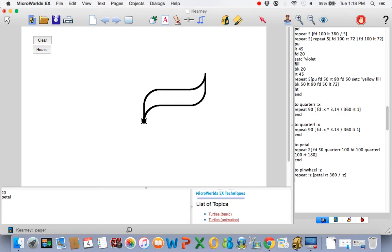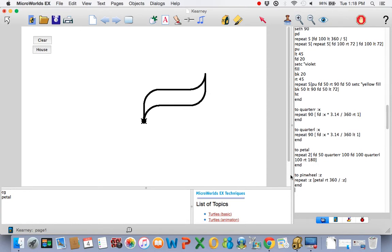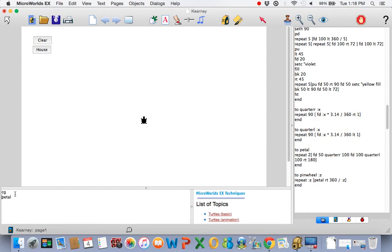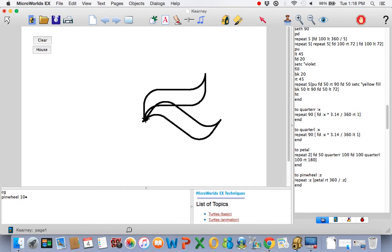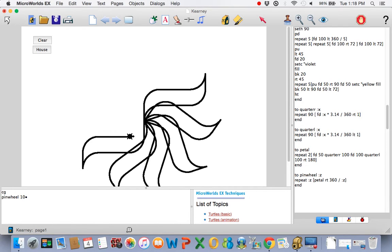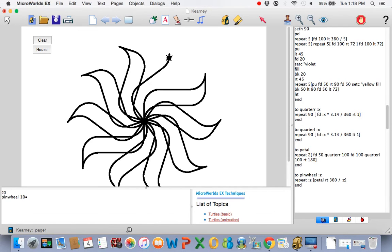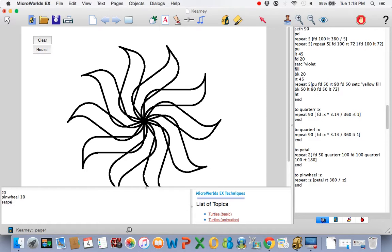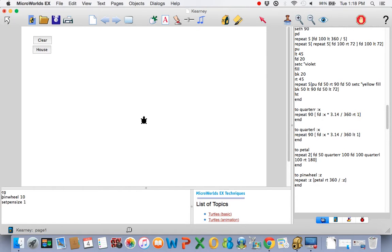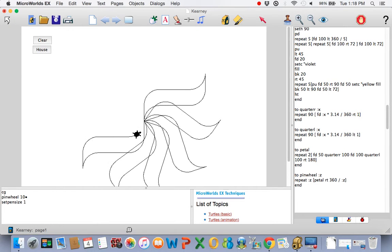Pinwheel. And it needs a variable. Come back over here. We'll go 10. Maybe the pen size is a little bit too big. We'll set the pen size back to 1. CG it. Pinwheel there.